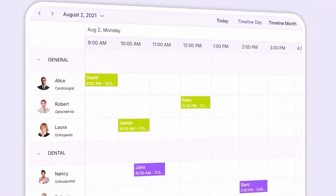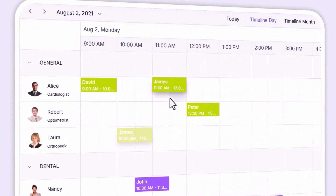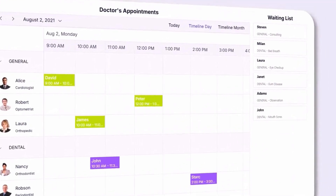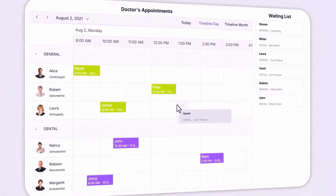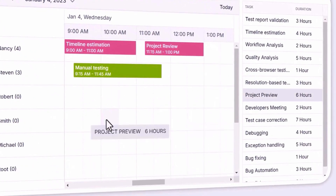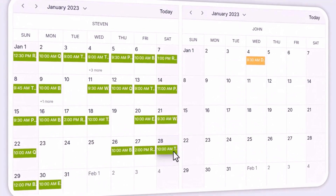You can also reschedule appointments quickly with simple drag-and-drop action, or by resizing events directly. Appointments can also be dragged and dropped from external sources, such as a tree view, data grid, or another scheduler, providing even more flexibility.